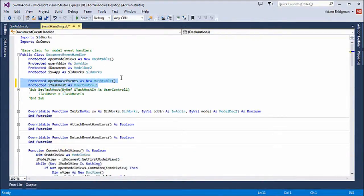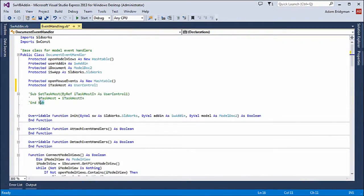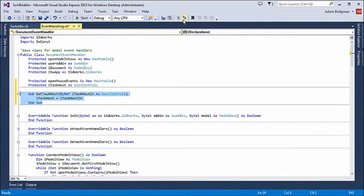To start off with, I need a couple of properties added to the document event handler so that I can actually manipulate the task host and manage my open documents.